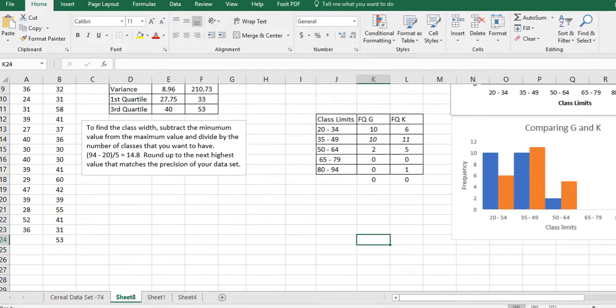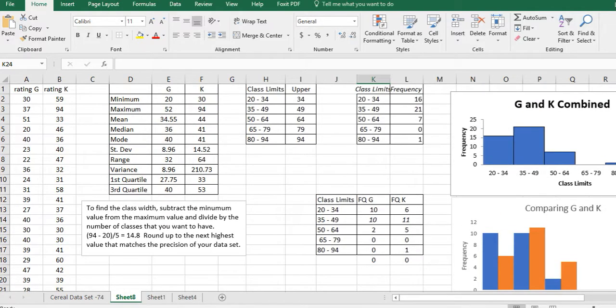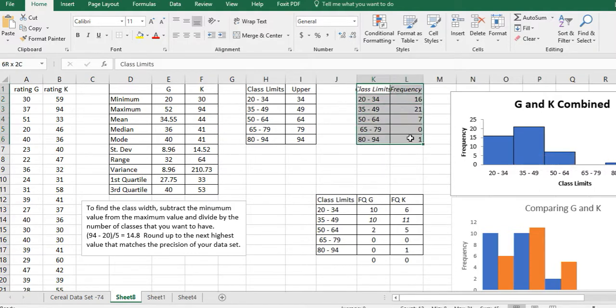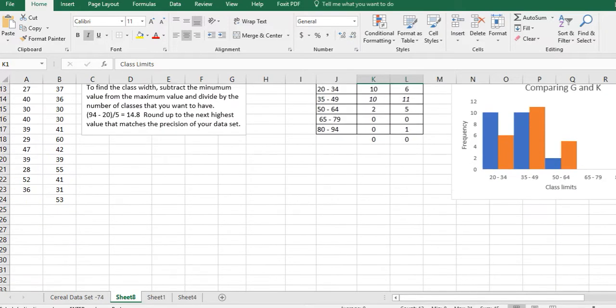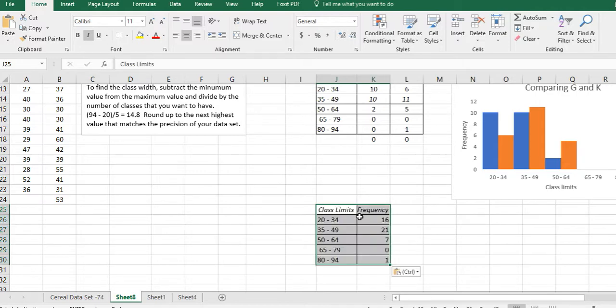In this video, we're going to make a frequency polygon. To do that, I'm going to use the same frequencies that I had here. I'm combining both cereals, not two separate frequency polygons. So I'm going to take this and do Control+C to copy it. Then I'm going to come down and paste it. I want to paste it below my data so I don't mess with my data when I add rows or something. Just click on one box and then hit Control+V.